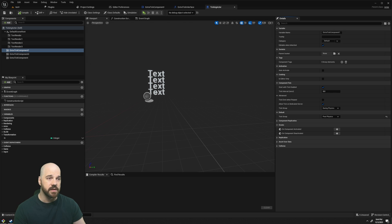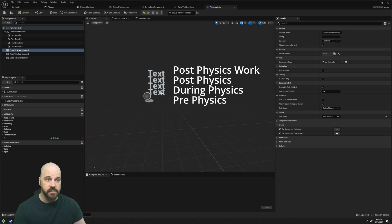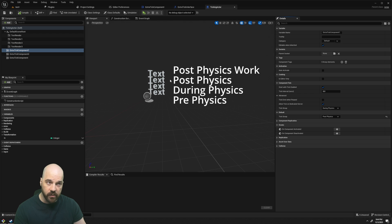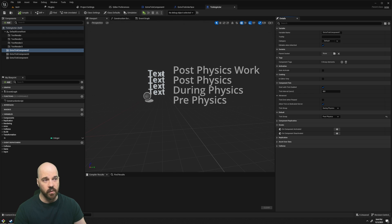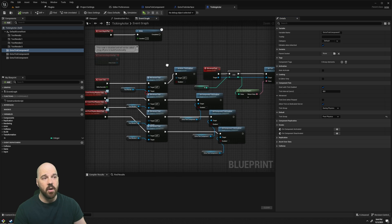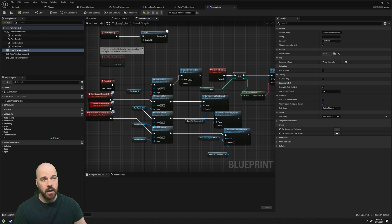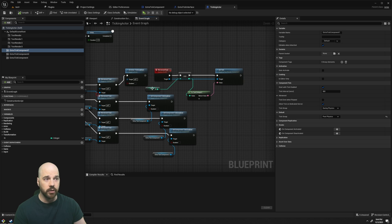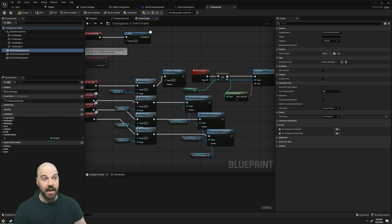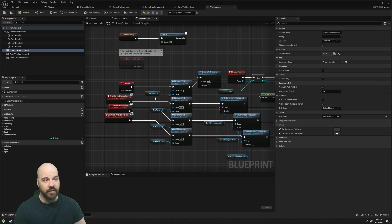You can't run that switch statement that I had in the previous component. So this bottom text is going to run in the pre-physics group. This one's going to run during physics. This one's going to be post-physics. And this one's going to be post-physics work. In here, all I'm doing is each tick group is going to call this increment tick function, which all it does is increments an integer and sets the text on it.